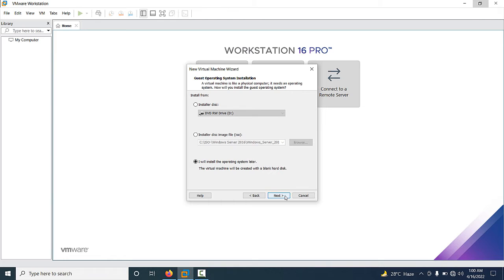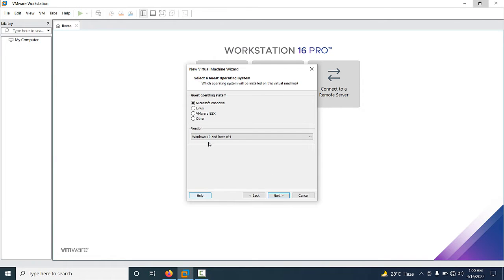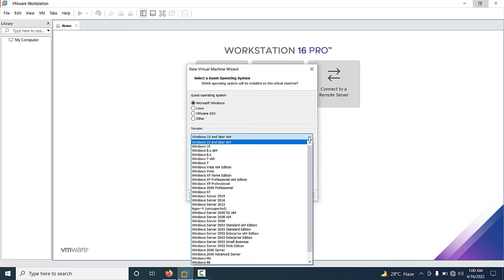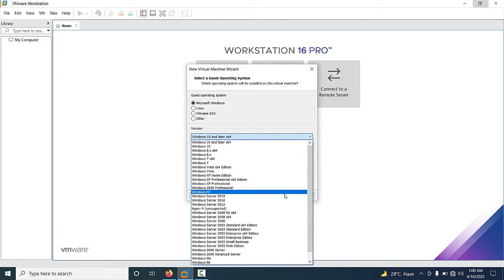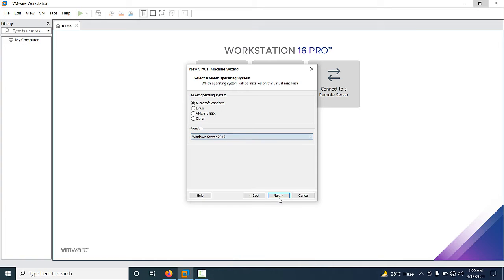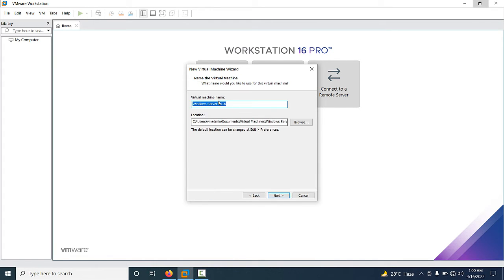Now the ISO is selected. Click 'I will install the operating system later' and click Next. You have to select the guest operating system — Microsoft Windows. Select your version: in my lab I want to select Windows Server 2016, and just click Next.